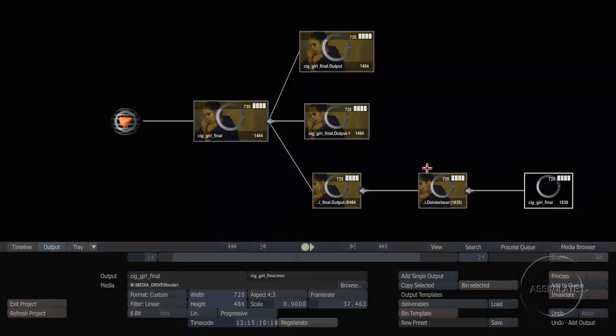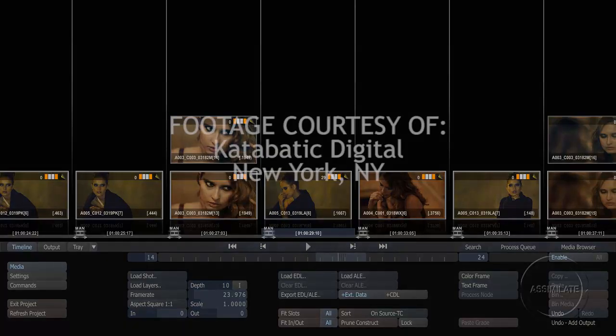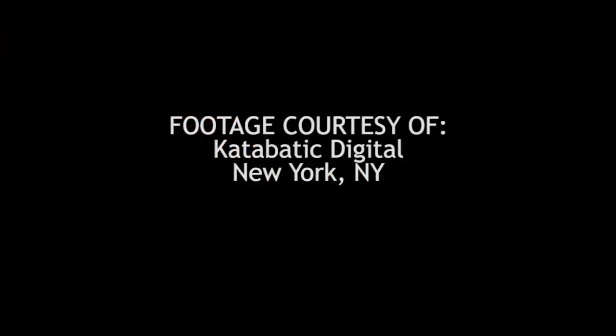Those renders are all done in the background, so I can continue to work inside Scratch uninterrupted. So we've seen just some of the finishing capabilities of Scratch — being able to reposition shots, add in some titles, create all of our different deliverables, and then queue those all up for rendering.